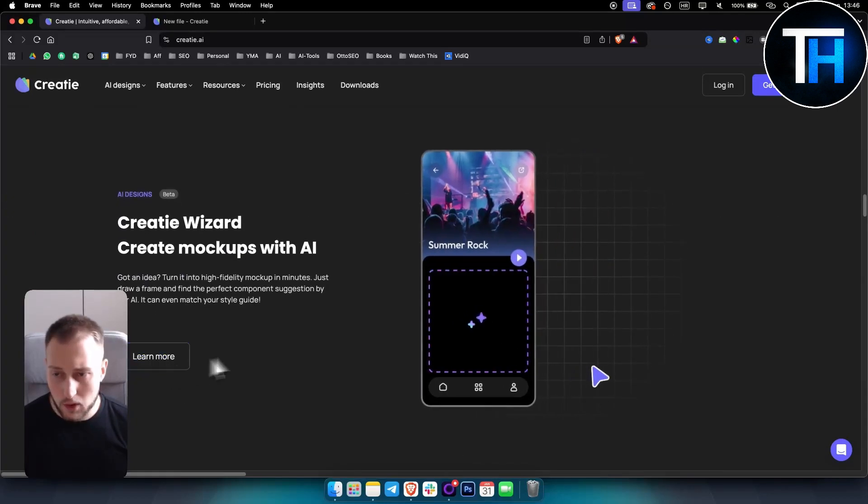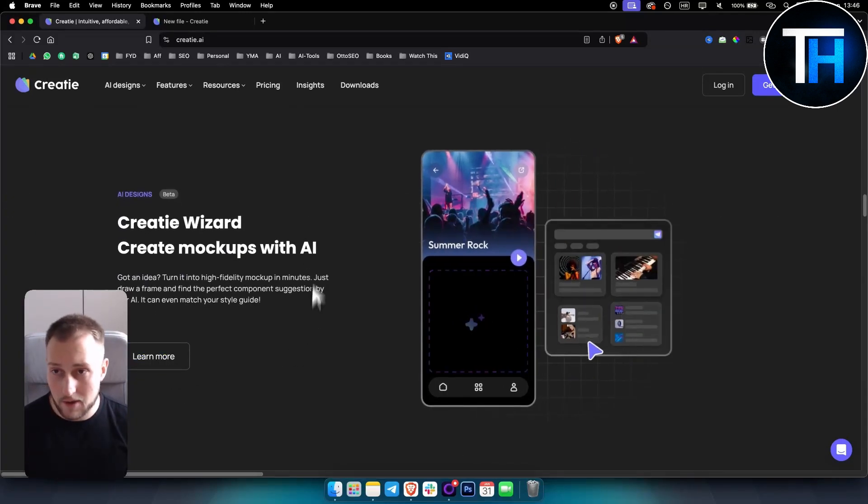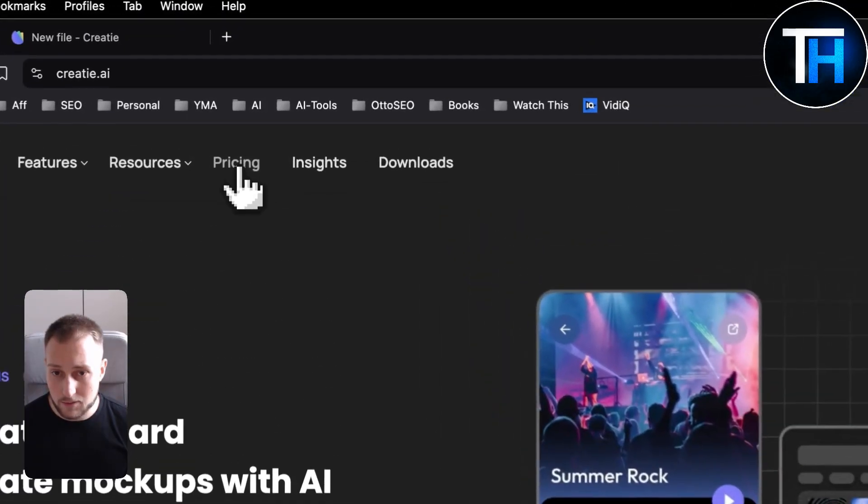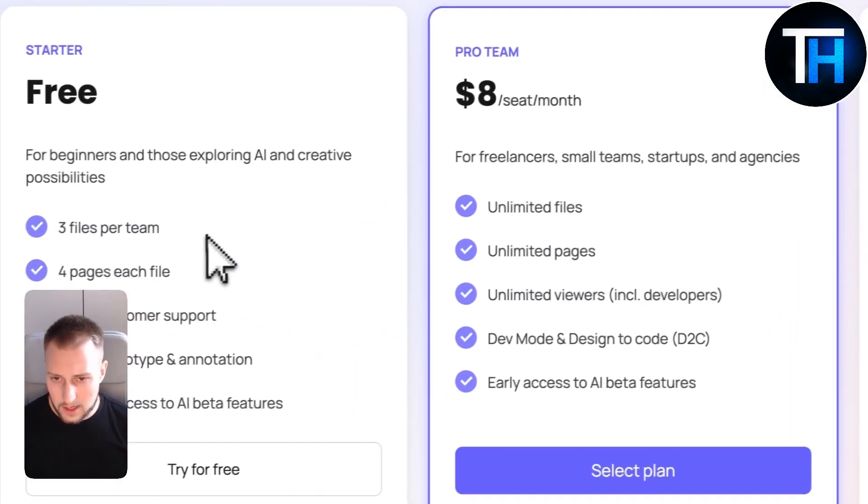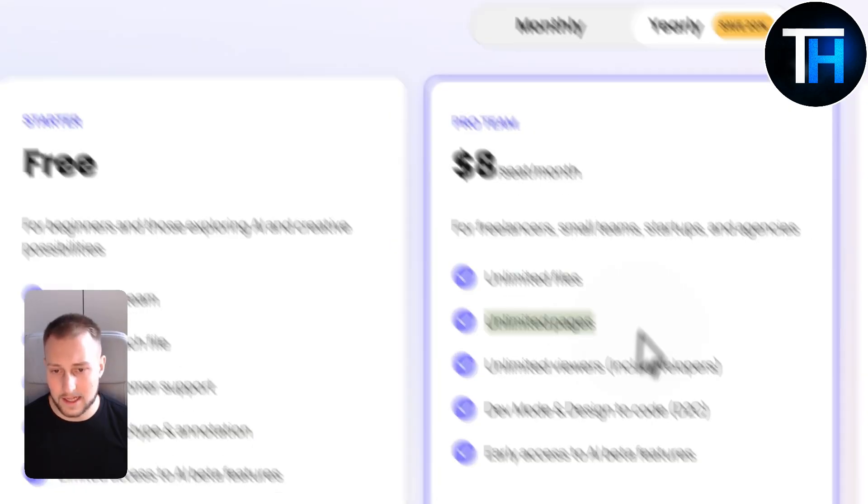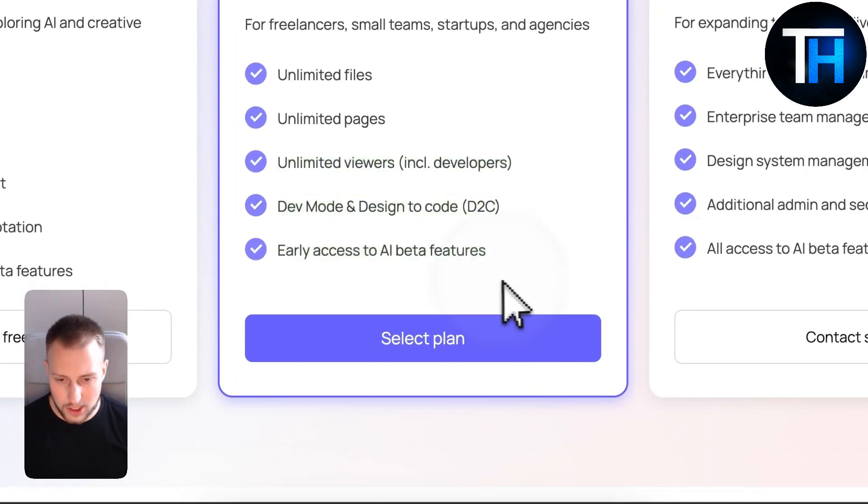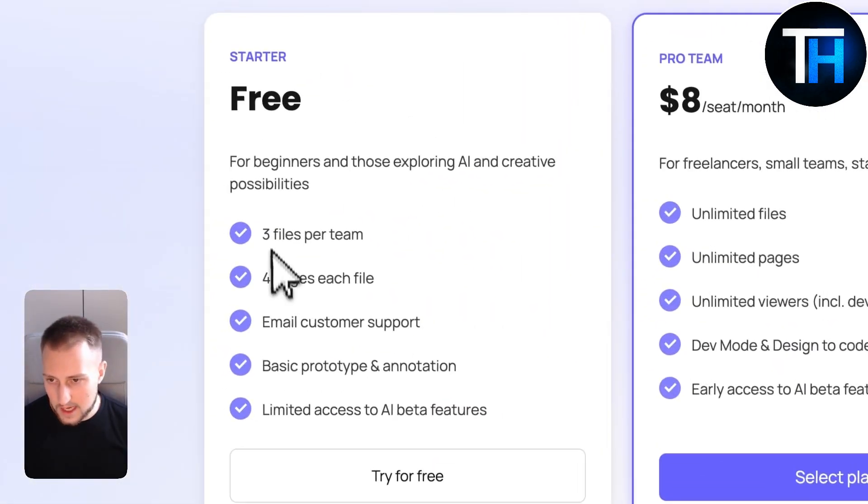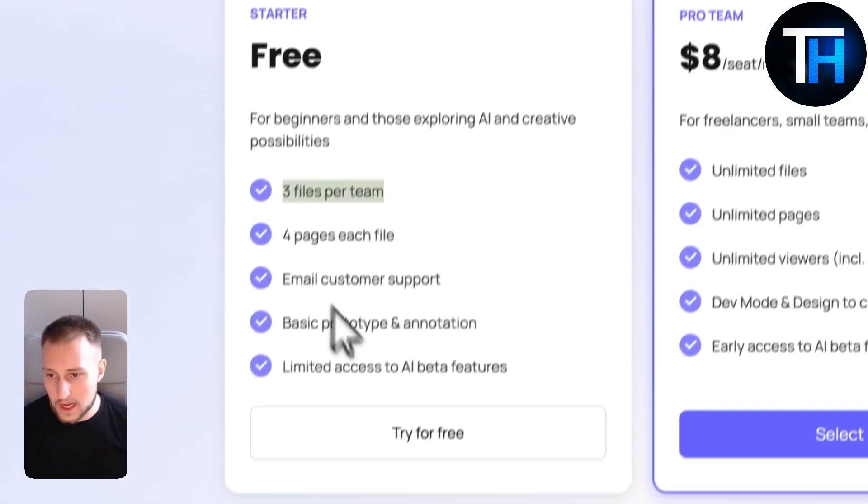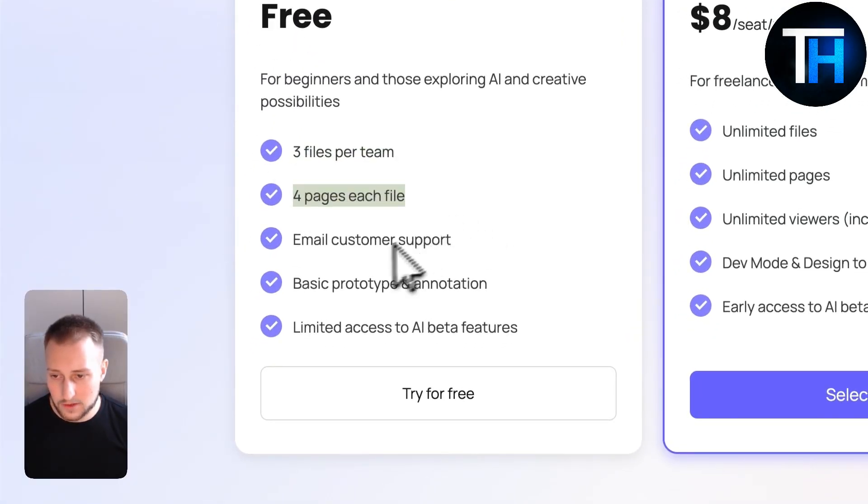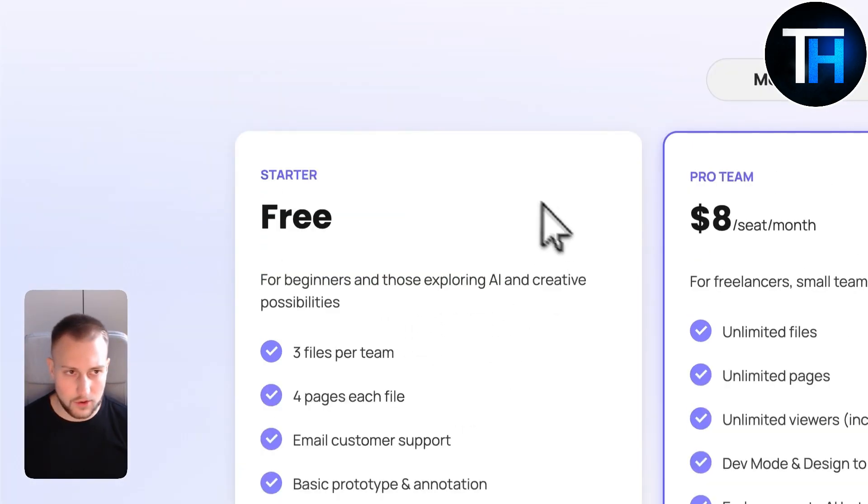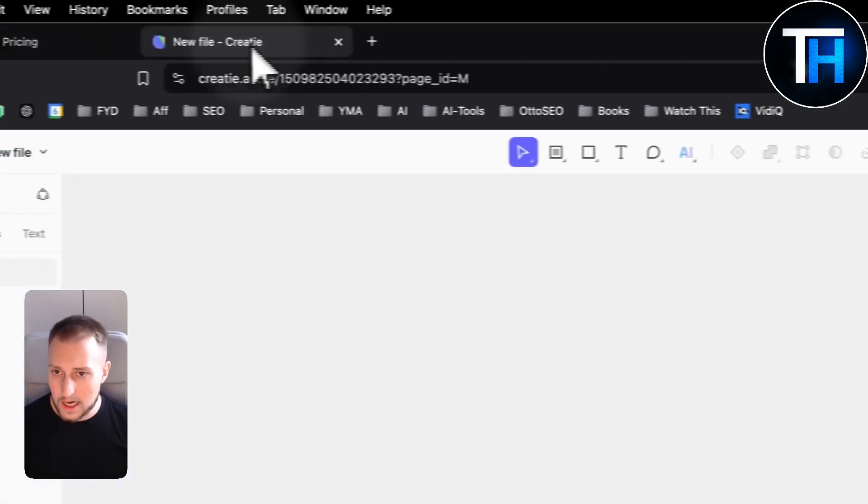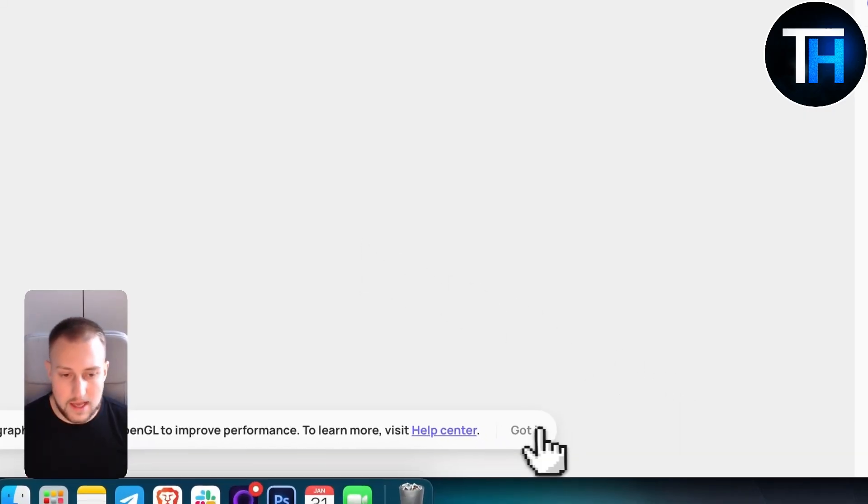Now, obviously, we will review the free version. However, if you want to use the pricing, you have for $8 a month, you can get unlimited files, unlimited pages, and everything pretty much unlimited. We have three files per team for free, and then we have four pages each file, and then email customer support. So we're going to start with the free one. Once you log in, this is how it's going to look like.